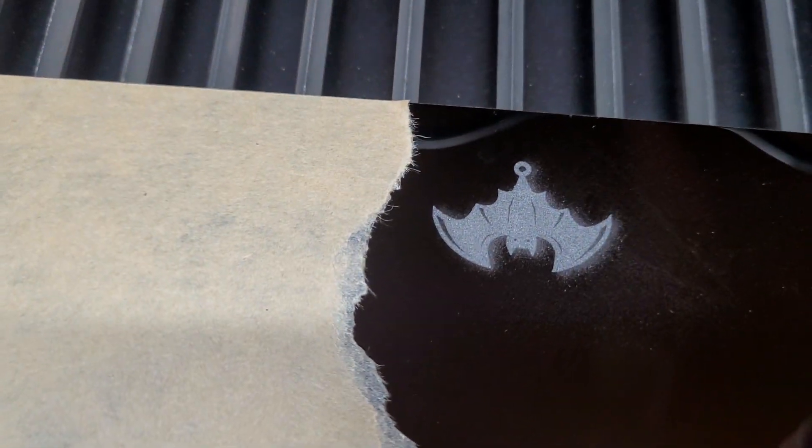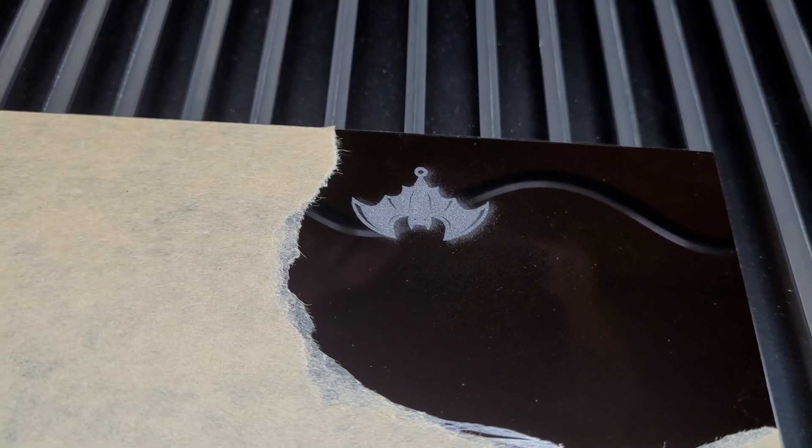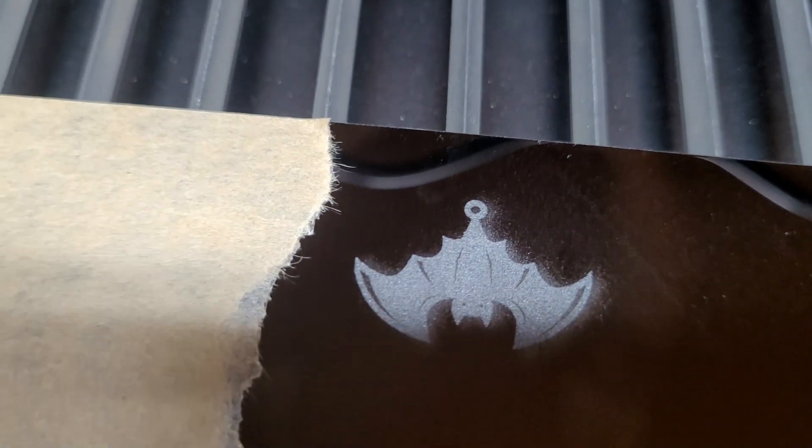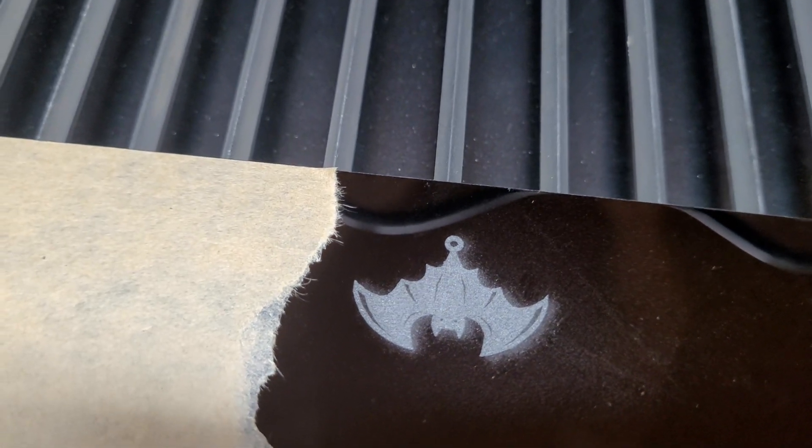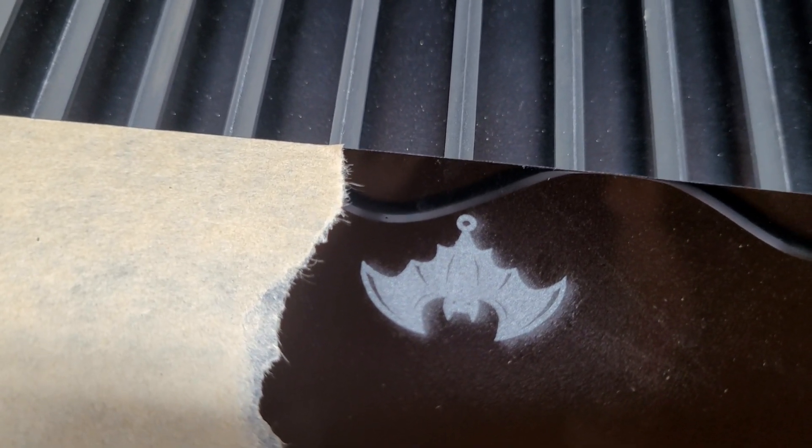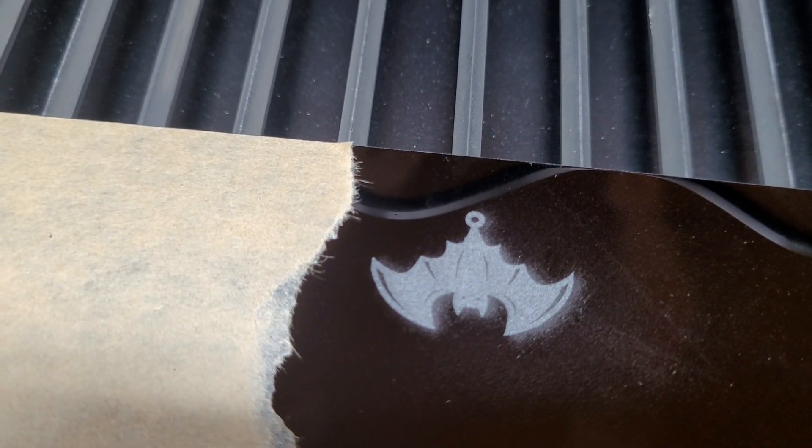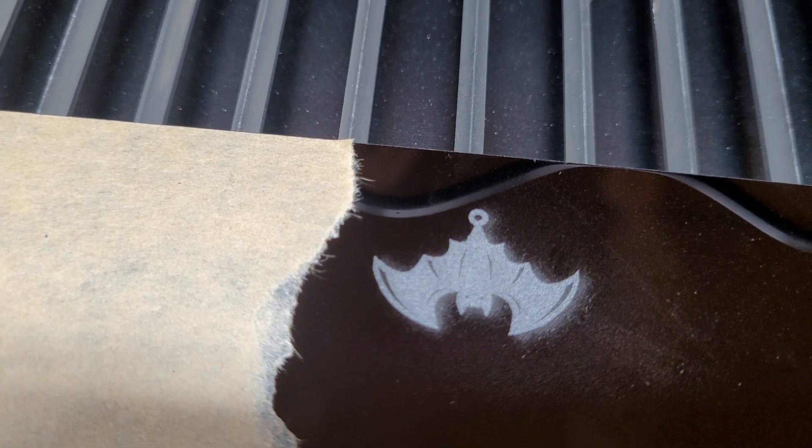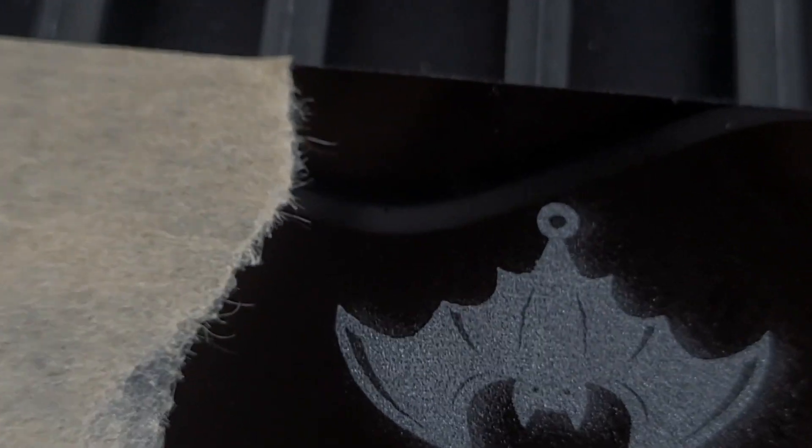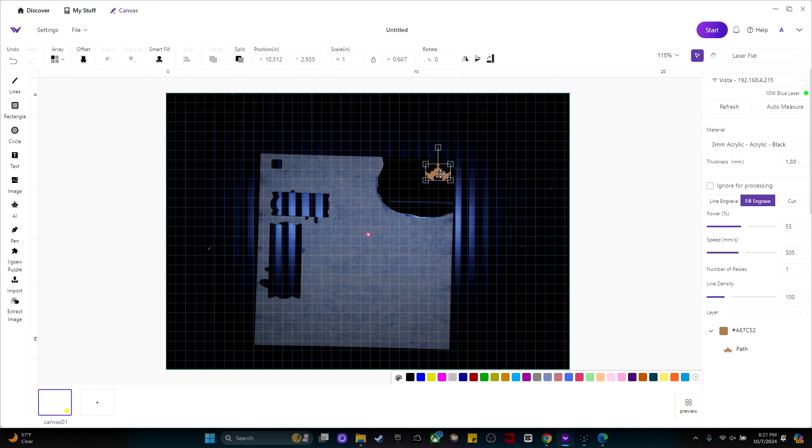Can you spot my mistake now? Well, that is a funny surprise. I forgot to set it to cut instead of engrave. But it's good to know that the WeCreate Vista can engrave on black acrylic that actually looks really good. So now I want to see if it can actually cut out the bat and not just engrave it.